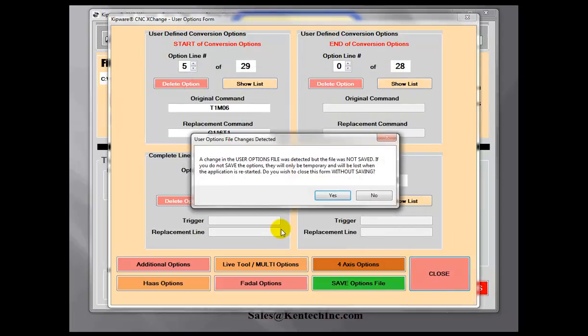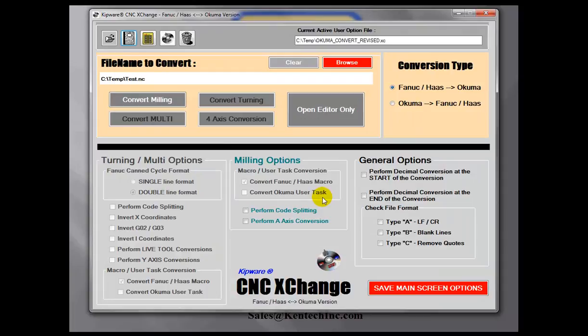User option files are user-configurable files where you can set up non-standard conversions inside the software. You can make as many of these user option files as you'd like. So if you have multiple Fanuc machines on the shop floor that use different M functions going to an Okuma machine using different M functions, you can make as many user option files as you need, and then call up which one you want to use during the particular conversion.